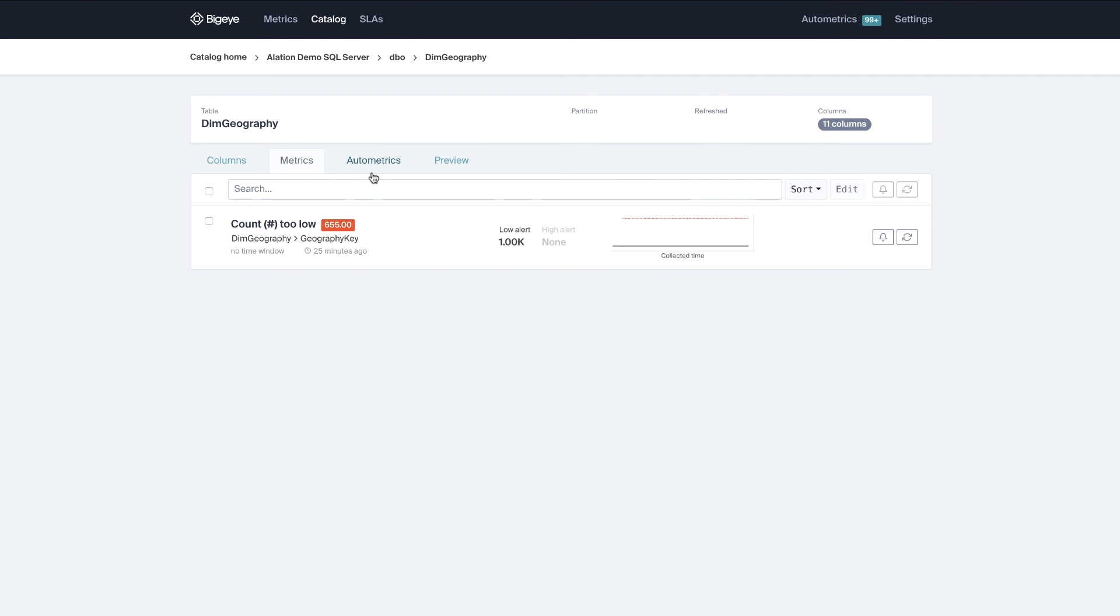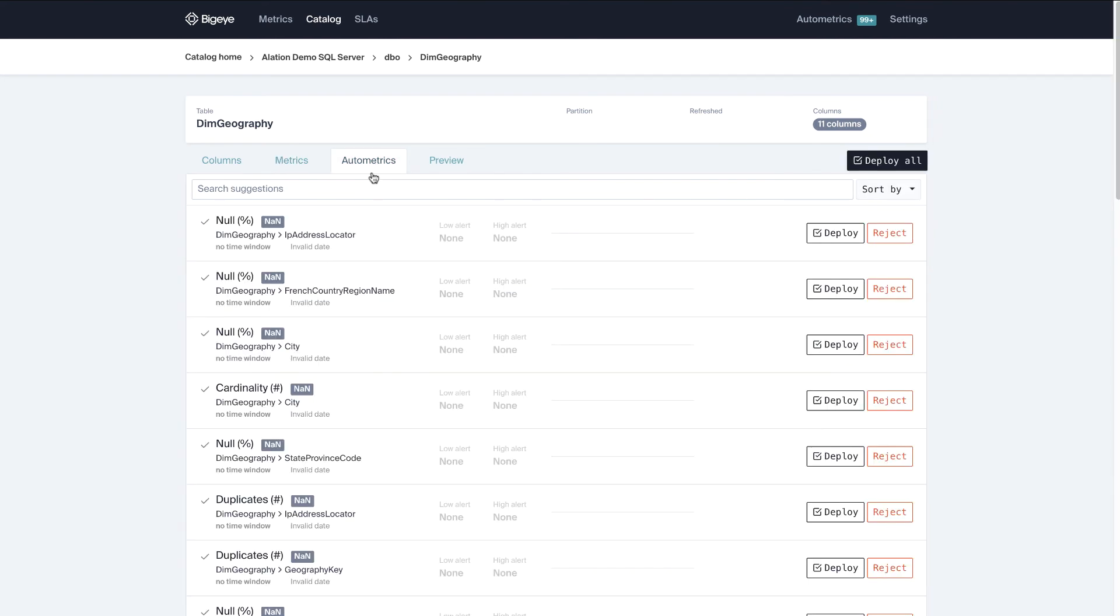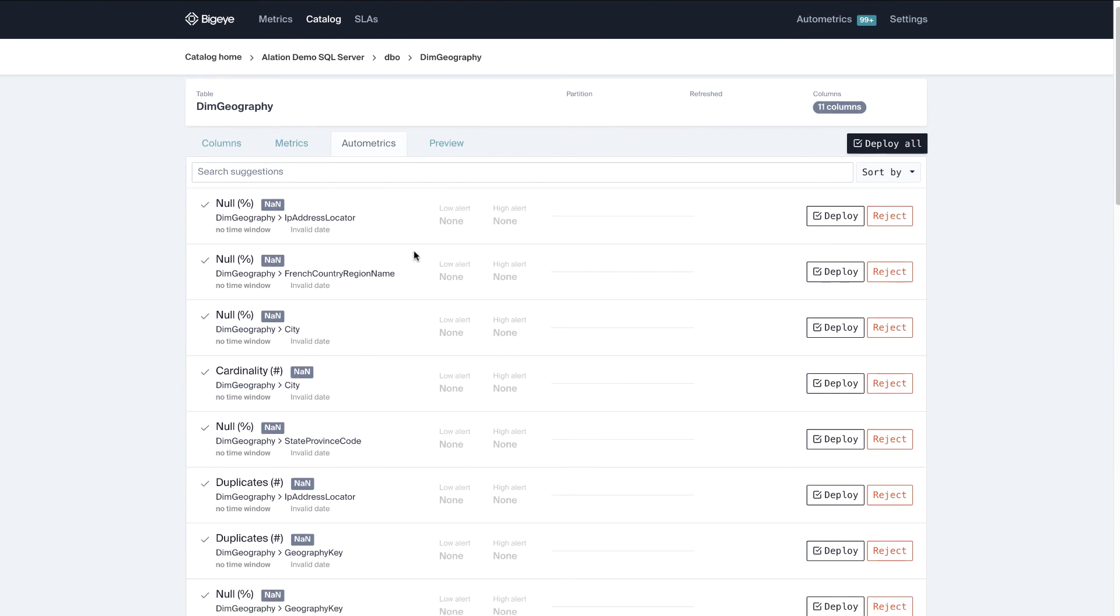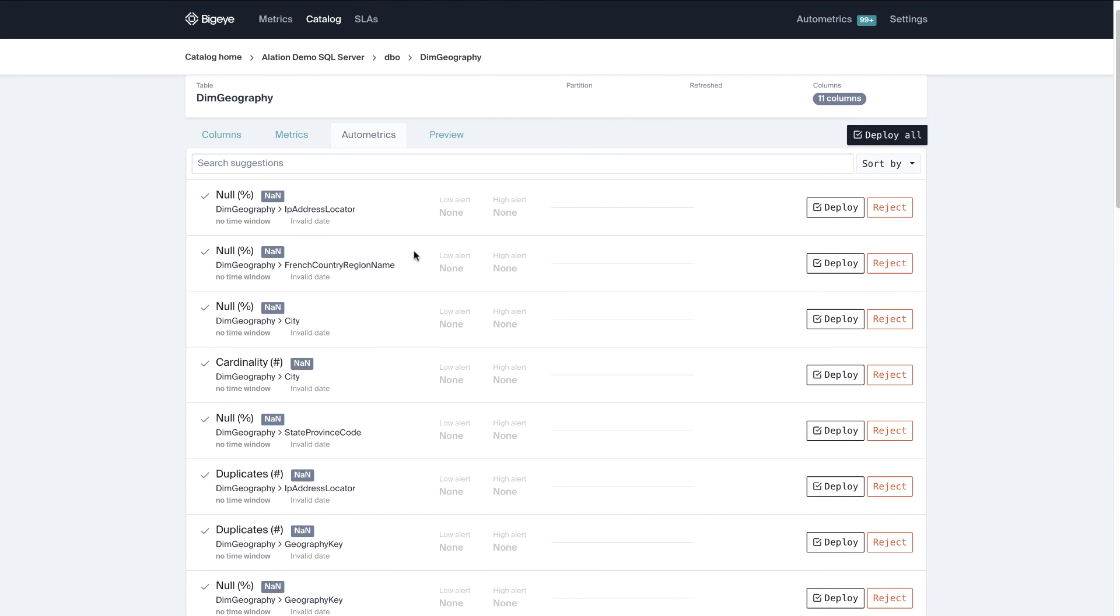Well I need to make sure we set some other metrics and BigEye is going to provide recommendations through its AI and its system to say hey based on these data types maybe you should create some data quality rules here.